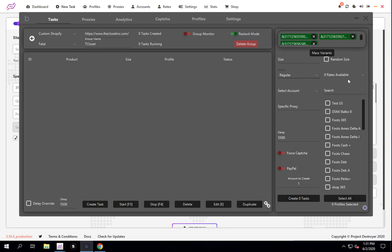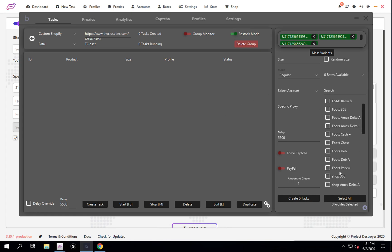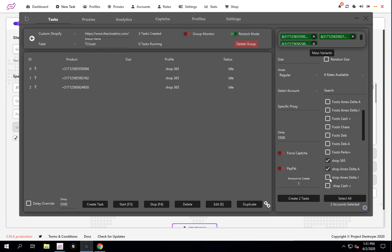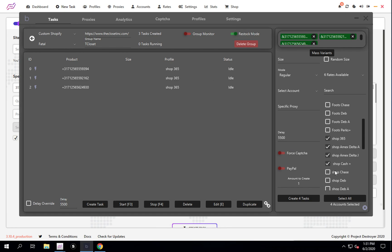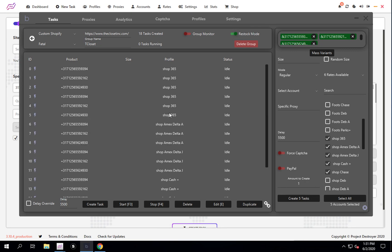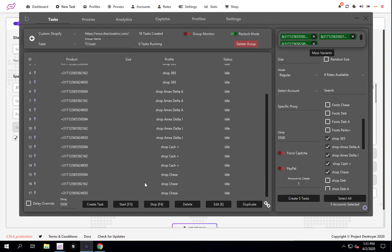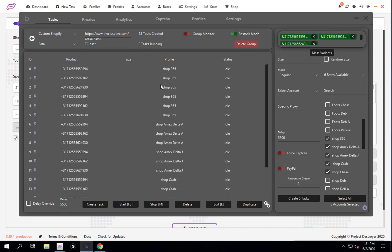Now as I create a task, you'll see it's going to create one for each of the separate variants I entered. If I want to create a bunch of tasks all at once - as you can see it just created three, one for each of the different variants I had. So it just kind of multiplies them out. That's how you create tasks and how you use variants.